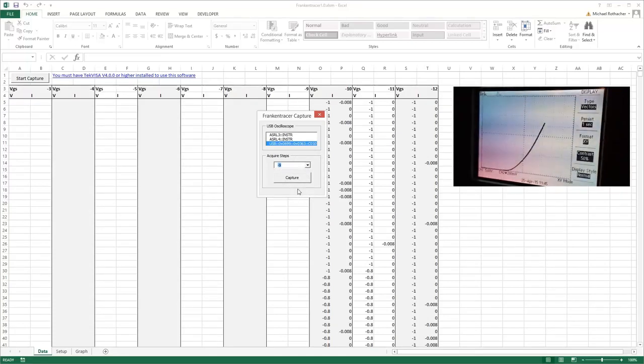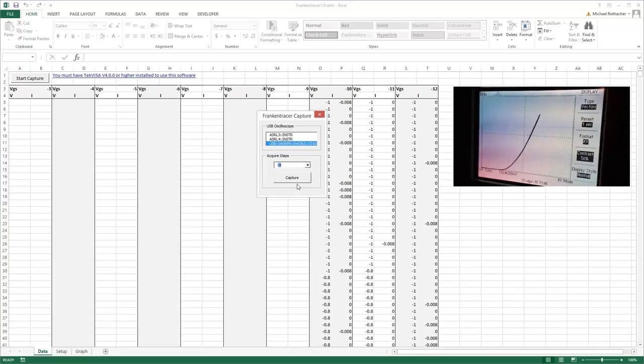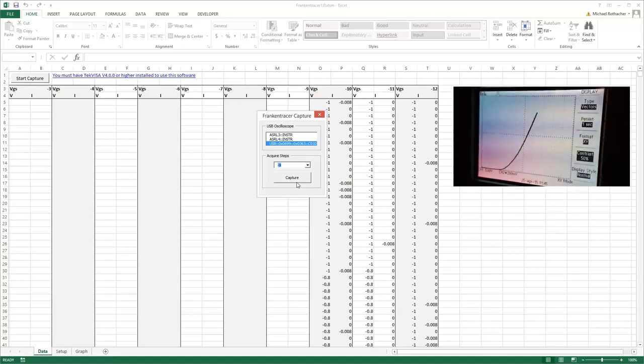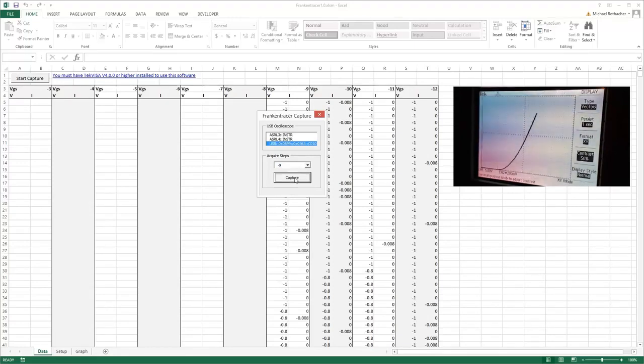And just for good measure, let's grab one more. Now of course you would grab all of these or as many as you want, but this is how it's done. Just takes a couple minutes, real easy. And that's minus nine, capture.